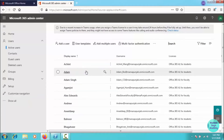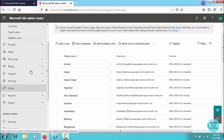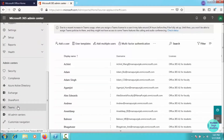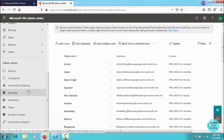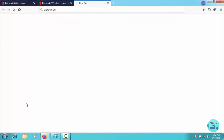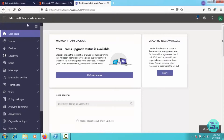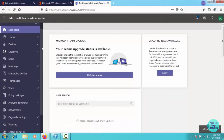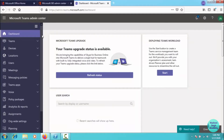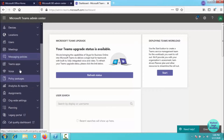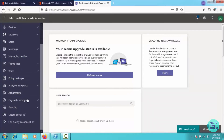To create custom policies without PowerShell, we open the Microsoft Teams admin panel. Click on the Teams admin center — you can see other admin centers like Security, Compliance, Azure Active Directory, Exchange, SharePoint, and Teams. On the left navigation pane there are: Teams, Devices, Location, Users, Meetings, Messaging Policies, Team Apps, Voice, Assignments, and more.